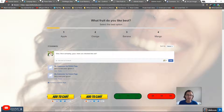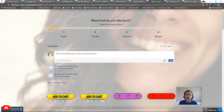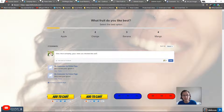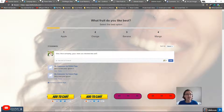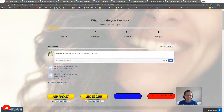In Russell Brunson's book '108 Split Tests,' one of the things he mentions is that Facebook comments used as testimonials are the best form of testimonials. People for some reason prefer Facebook over any other type of testimonial. So even if your testimonials just look like they're from Facebook, Brunson says that's good enough.